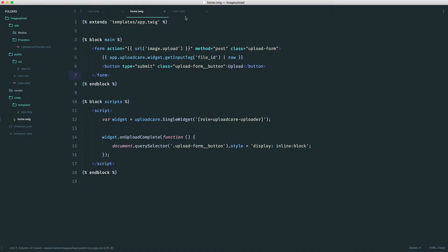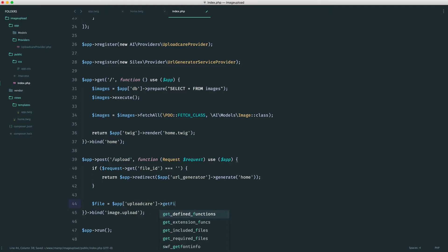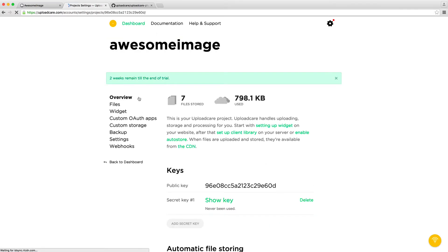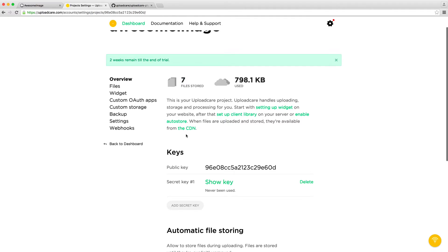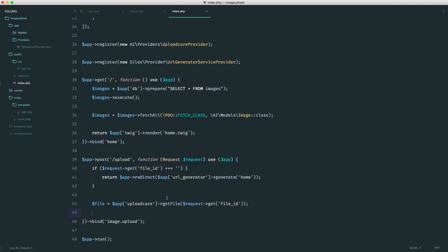Now that that's done, let's put back our display of none on our button — we don't want that to display. To actually grab the file, we say app->uploadcare->getFile and pass in request->get file ID. The widget will have already uploaded this to UploadCare. Now, if you don't have automatic uploads turned on — you can find this over in your dashboard — you can disallow automatic file storing. If you do want to disallow this, you then say file->store. But otherwise, just doing this to grab the file is enough.